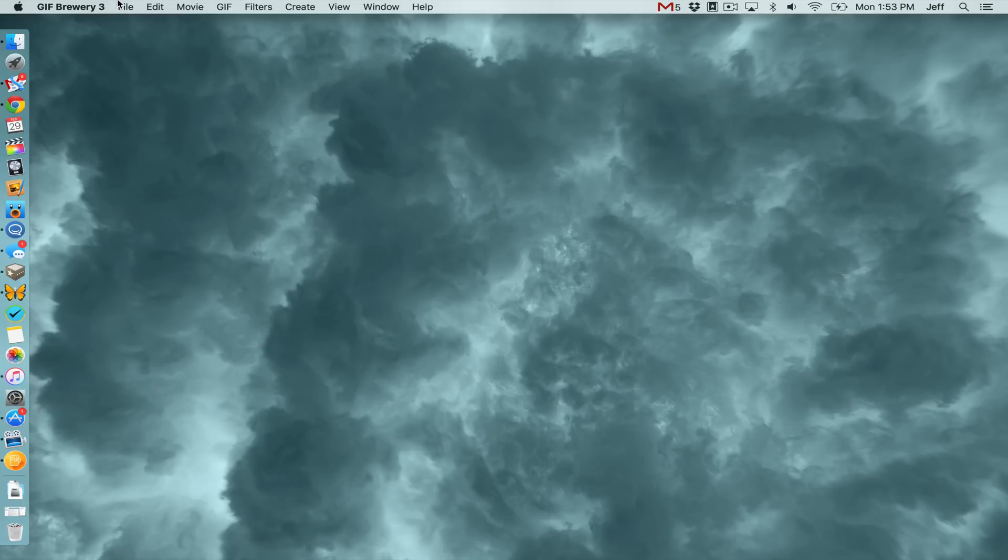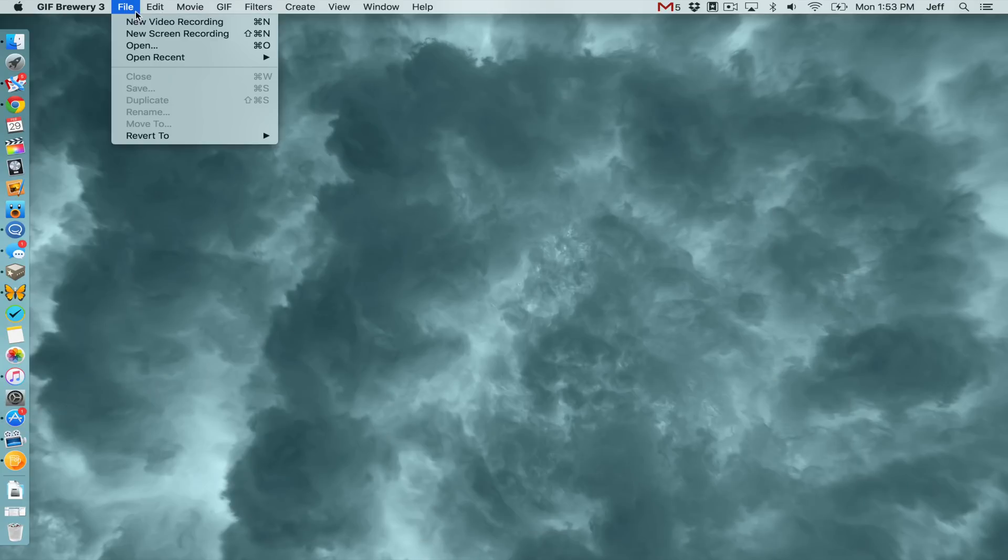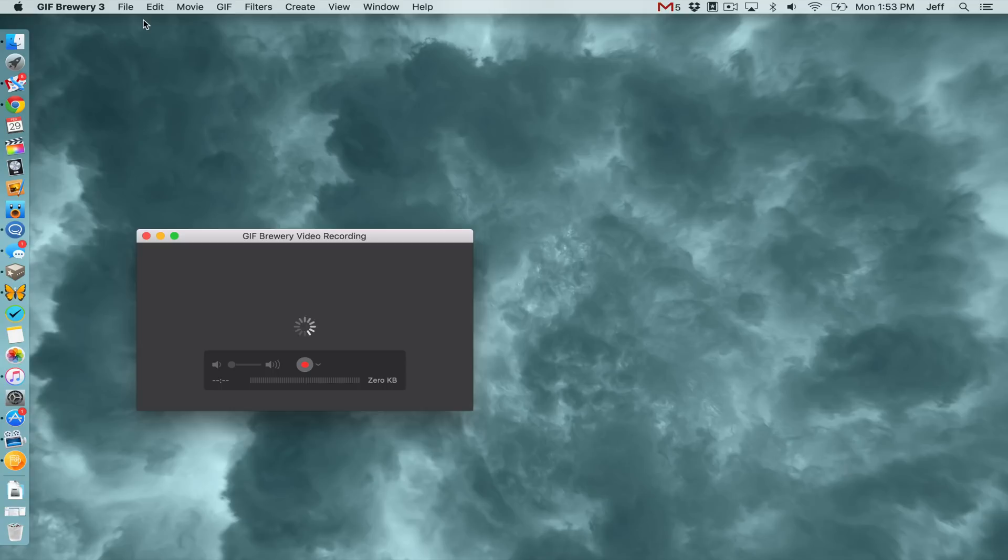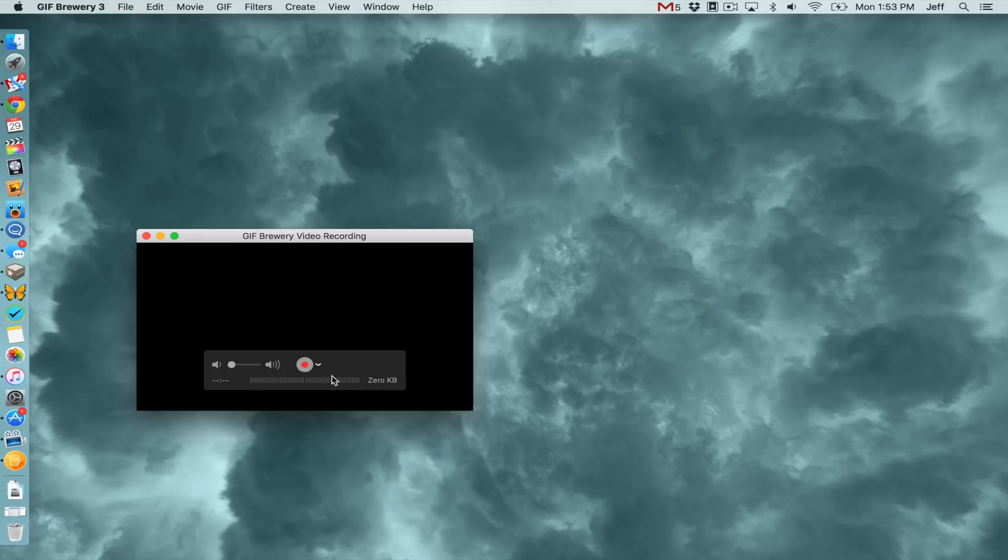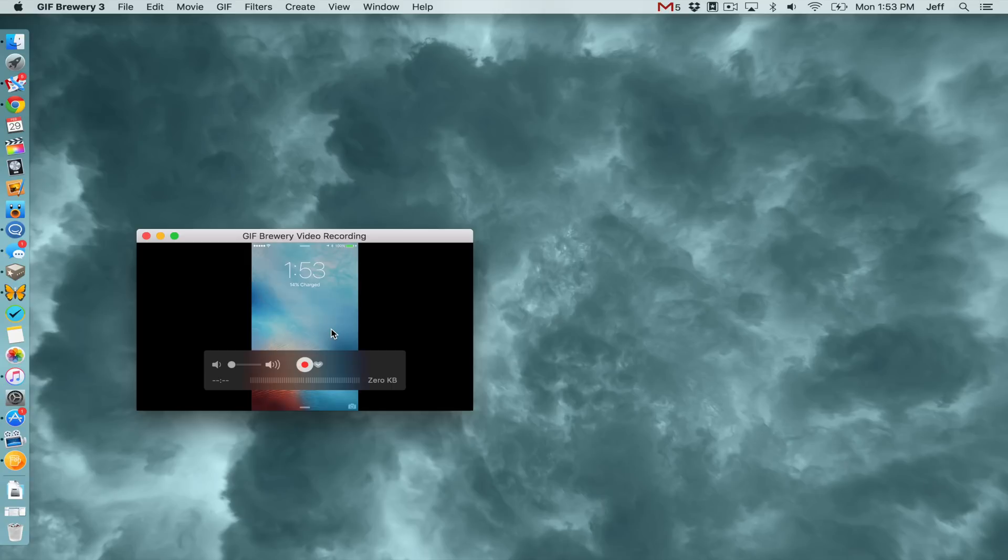But what I'm going to show you is how to create an animation directly from your iPhone screen. We're going to go to File and then New Video Recording, and then hit this little drop down button and select iPhone. Just like you do when you record your screen with QuickTime. So once you select iPhone, and obviously your iPhone is connected to your Mac via the Lightning to USB connector.